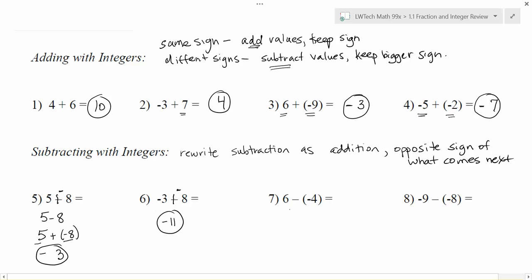When we look at number 7 here, we have 6 minus a negative 4. Again change the subtraction to an addition. The negative 4 — we want the opposite of it, which is positive 4. So even though this looks like 6 minus negative 4, the minus and the negative end up kind of working their way out and this ends up being just like 6 plus 4, which is just 10.